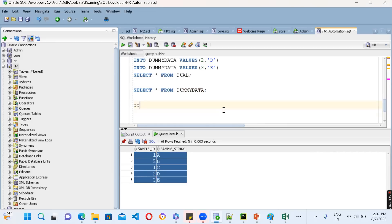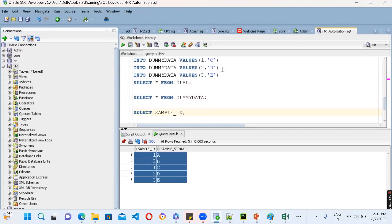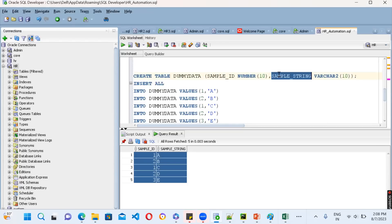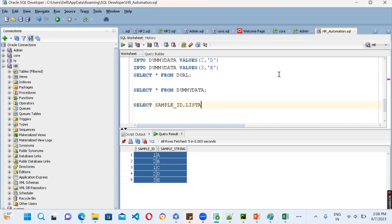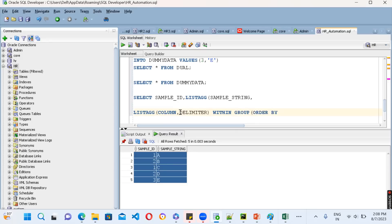Now the query we have to write using LISTAGG: SELECT sample_id, then LISTAGG — the column you are going to concatenate is sample_string. You want to concatenate based on id, grouping string values like 'a,c' and 'b,d', and id 3 has only a single value. Inside LISTAGG, specify the column name sample_string, then the delimiter in single quotes as a comma, close the bracket, then add WITHIN GROUP followed by ORDER BY — specifying which column to order by — then give an alias column name.